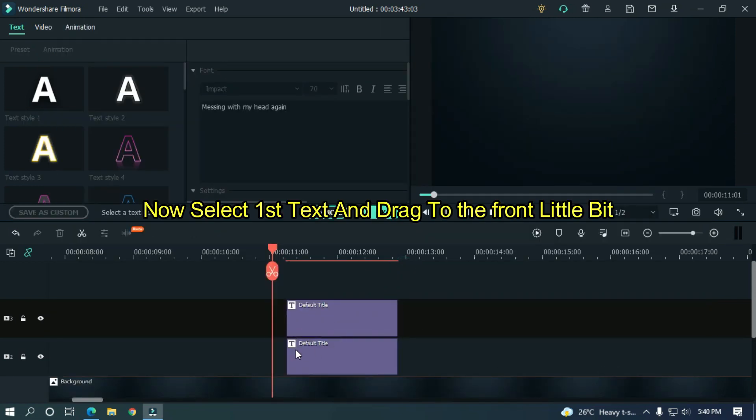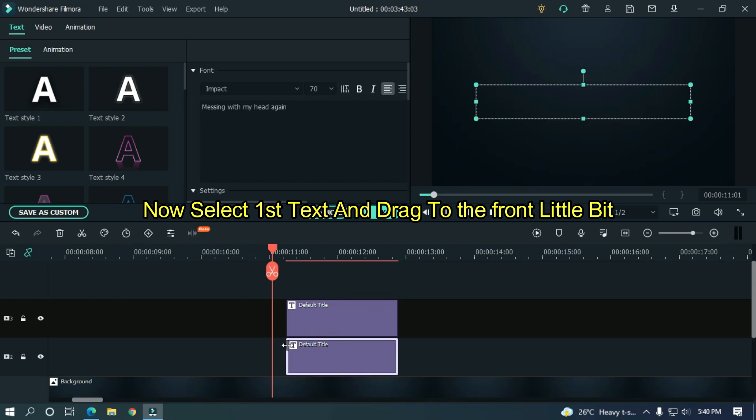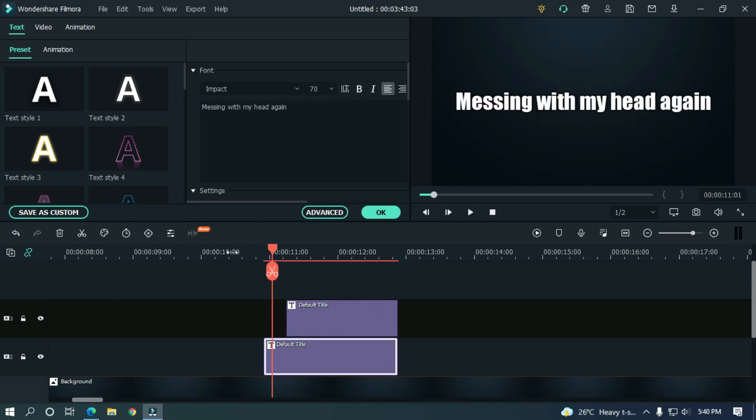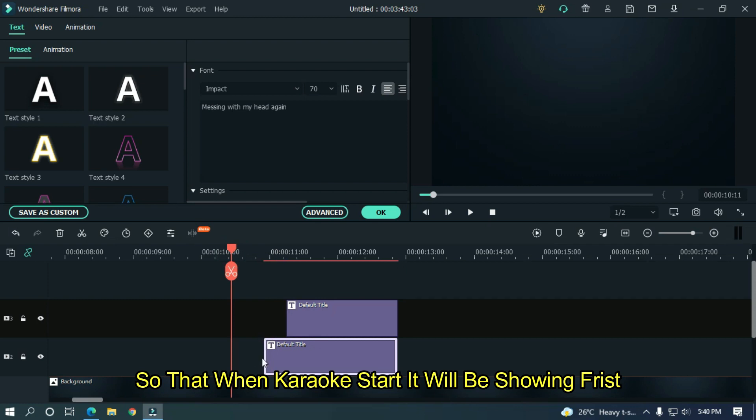Now select the first text and drag to the front a little bit. So that when karaoke starts, it will be showing fast.